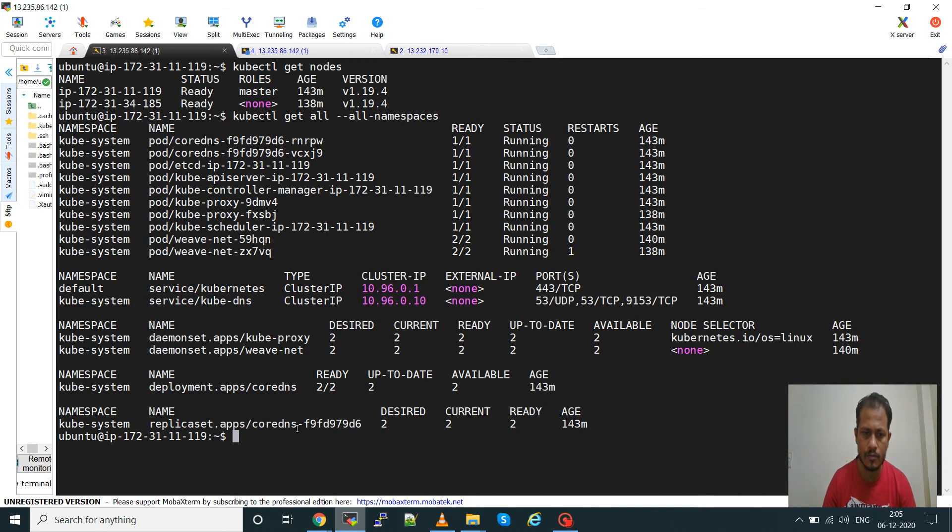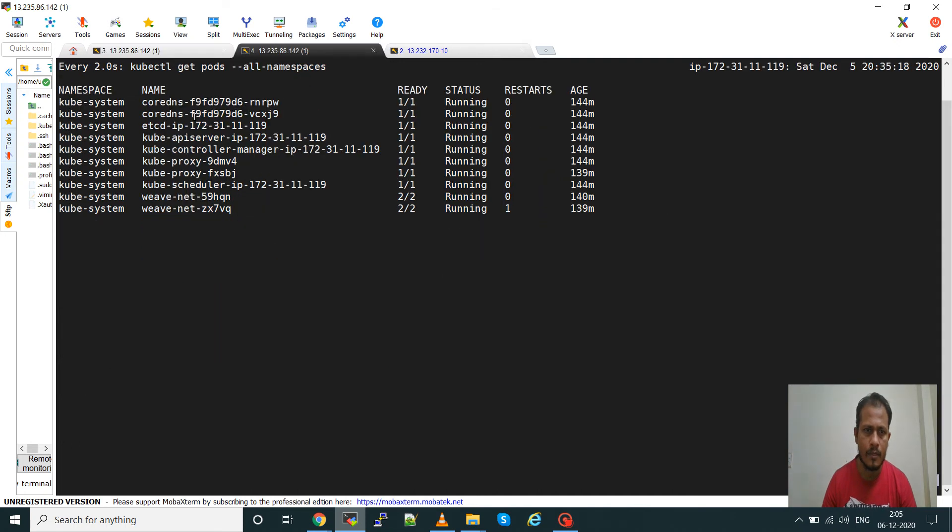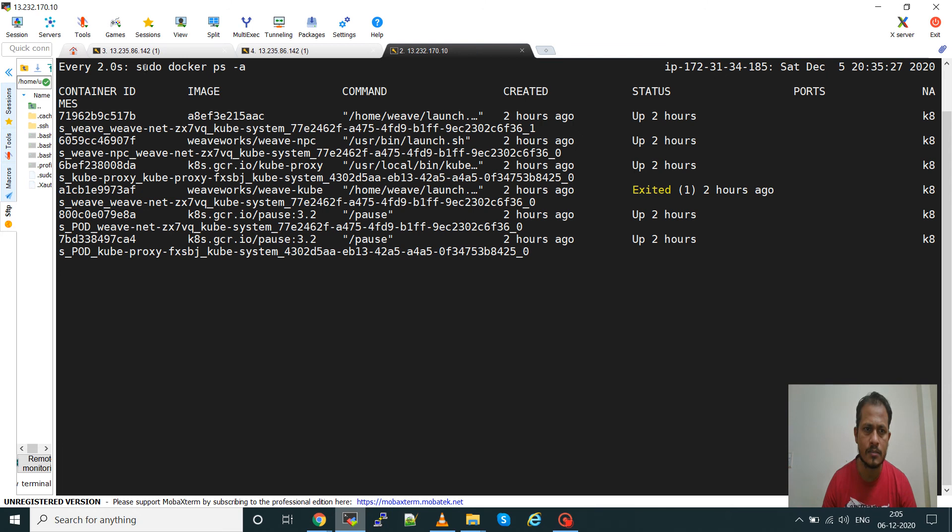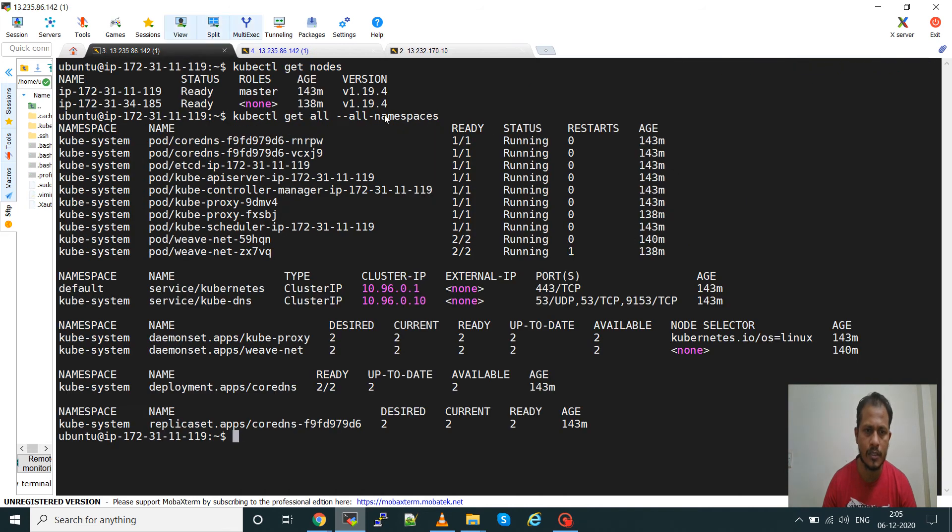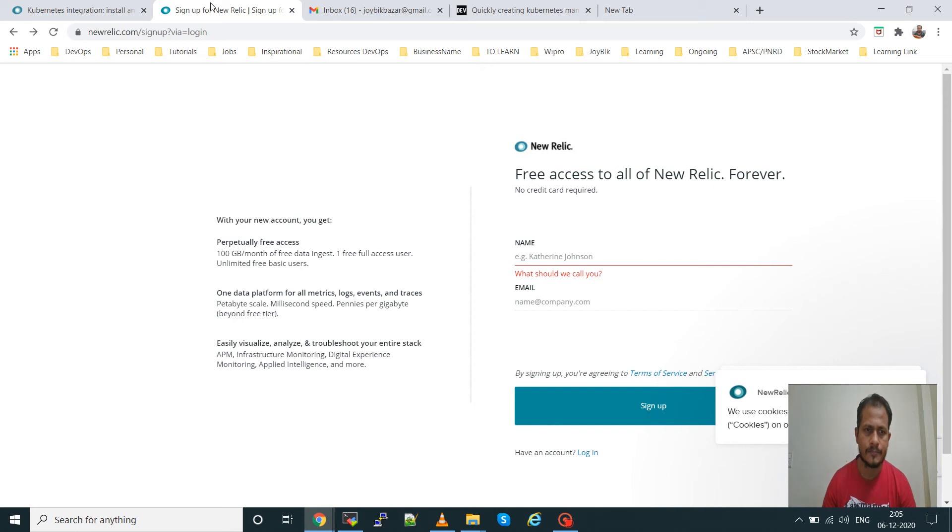This is the basic configuration of a Kubernetes kubeadm cluster. Here I have given one watch command to see how many pods are running, and this one is the worker node. I just gave a Docker command to see what containers are running in the worker node.